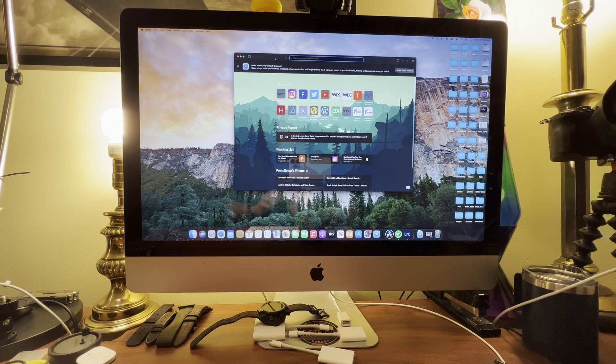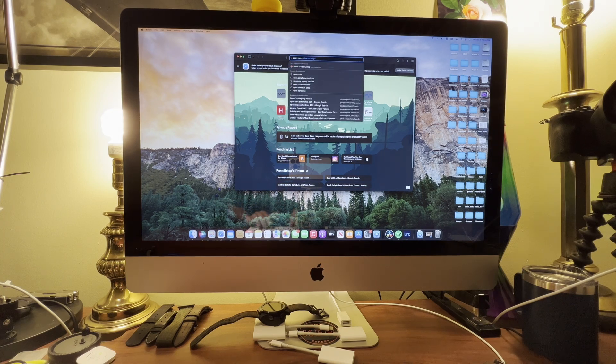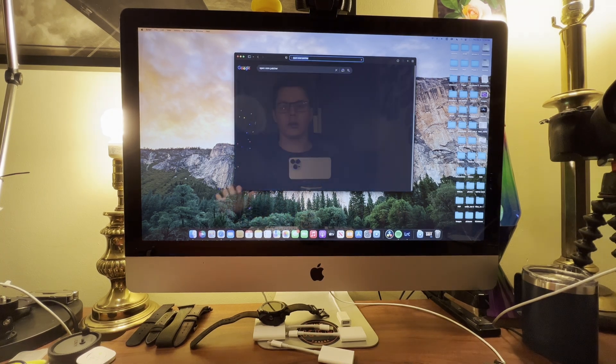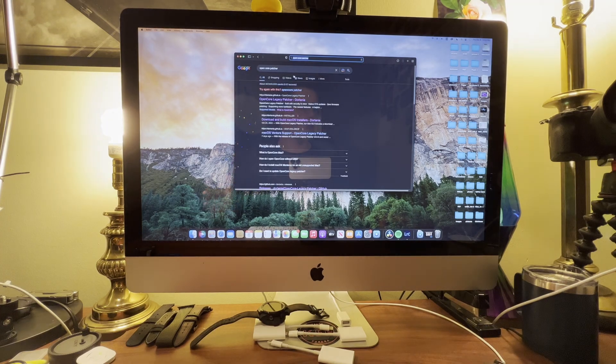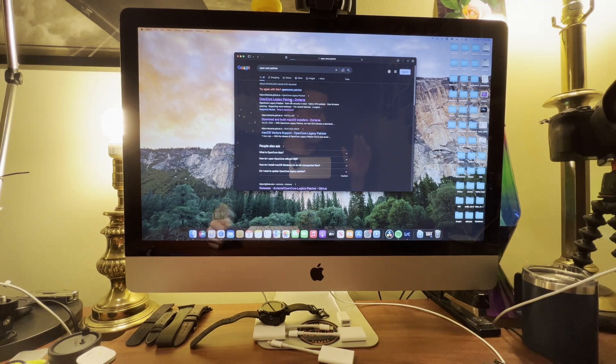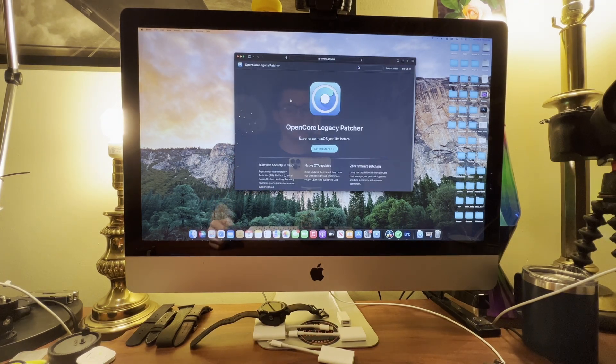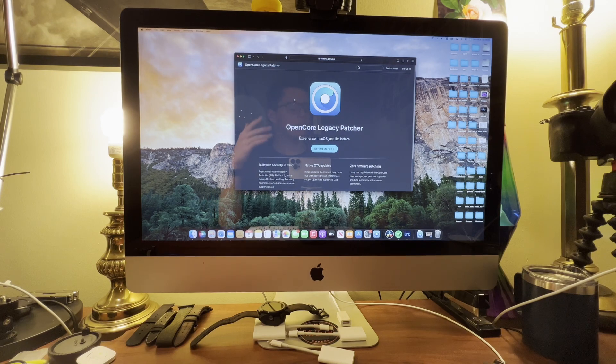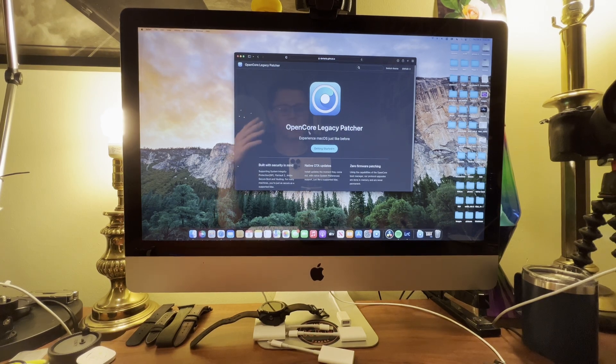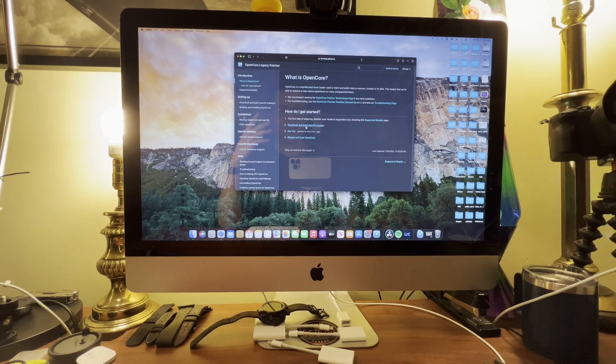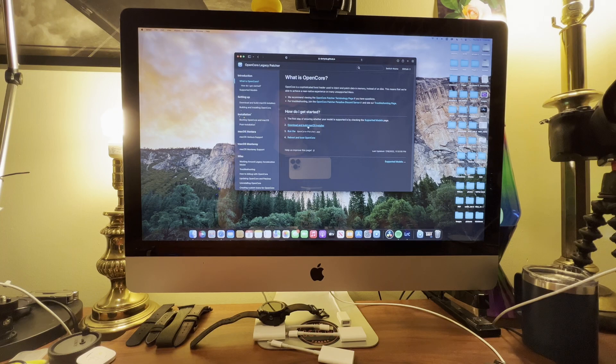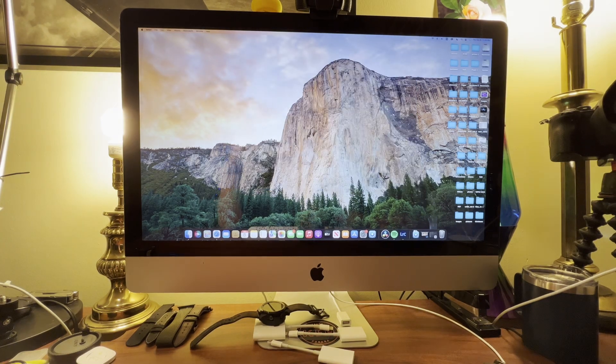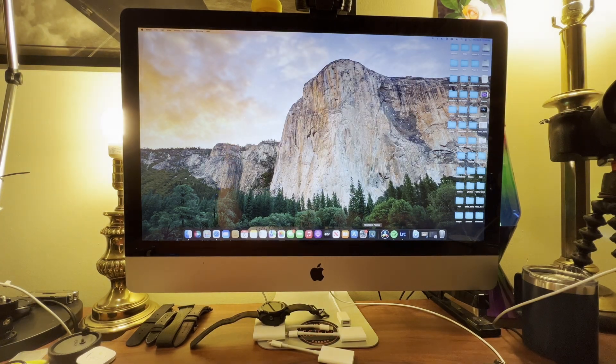To do that we are going to go to Open Core Patcher. Open Core Patcher is this legacy patcher for older Macs. Basically you just download it and you follow the prompts. You just say get started and you download and build your installer, you run the patcher and you run the booter afterwards.